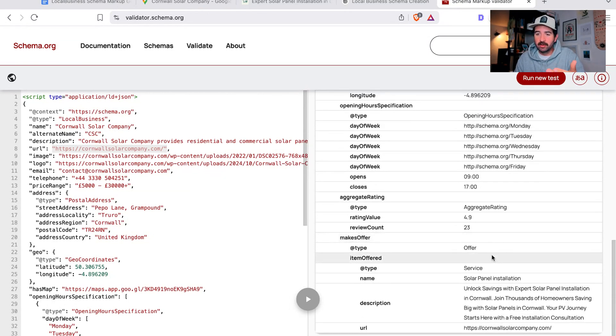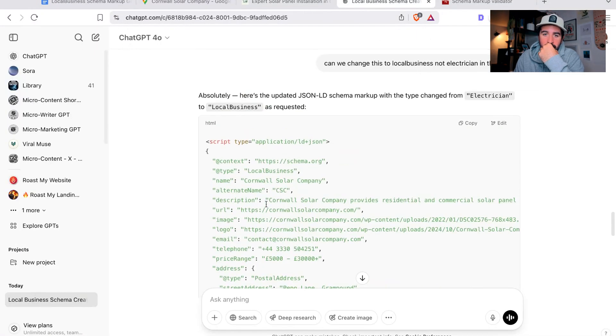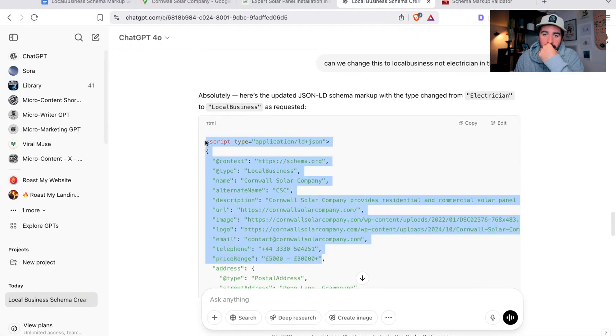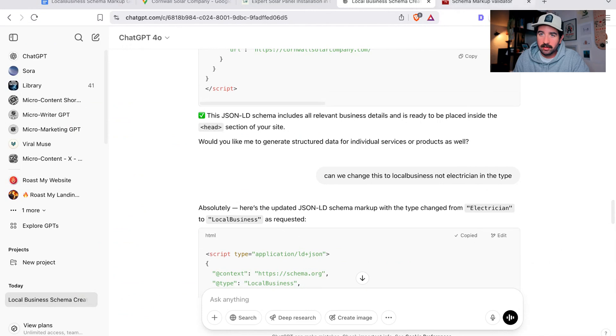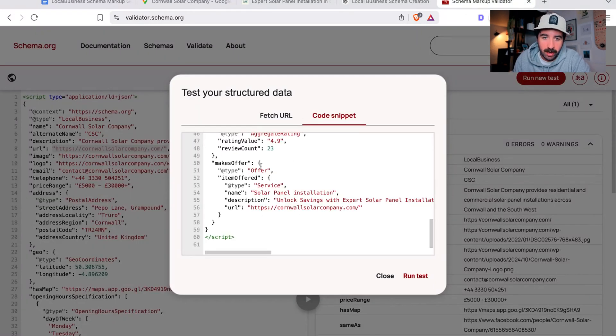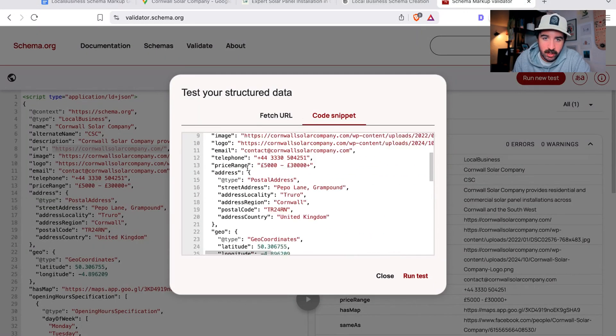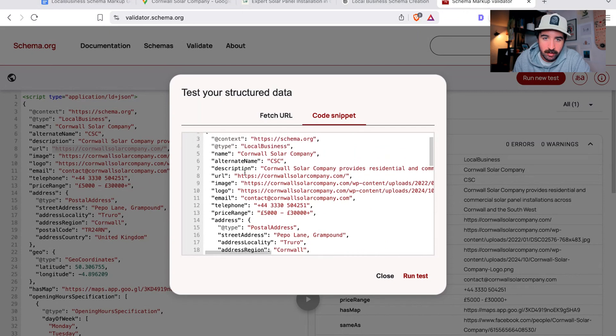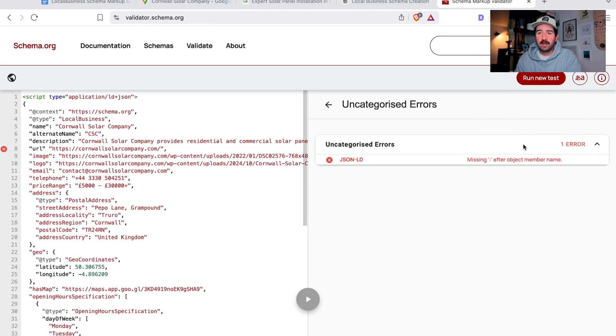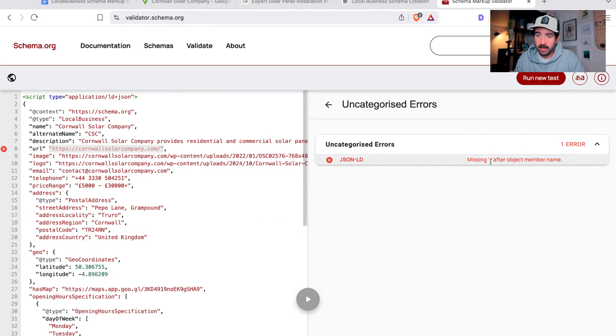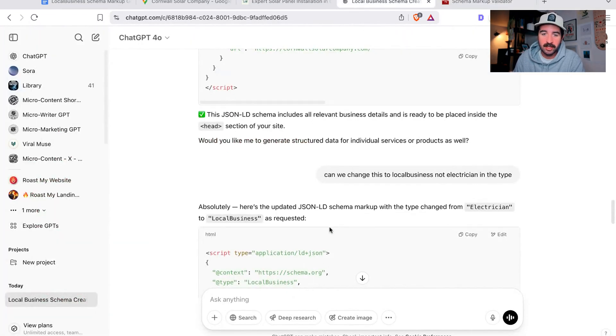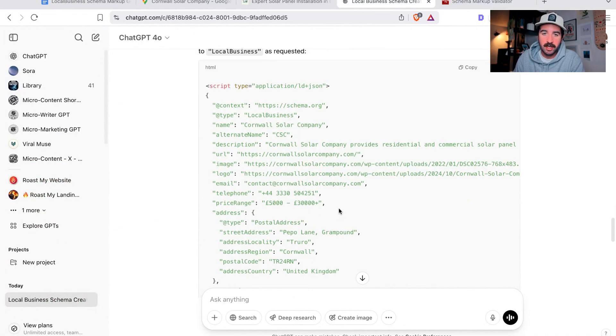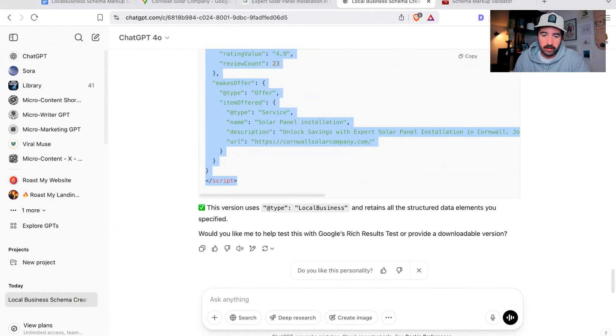If this code was wrong, let me create an error in the code to show you what it might look like. If we run the test again and we mess up a little bit of the code here and run the test again, we can see it's going to come up with an error. You see it's going to tell you what the error in the code is - missing this colon after object member name. I just deleted that, but you could take that error and take it back to ChatGPT.